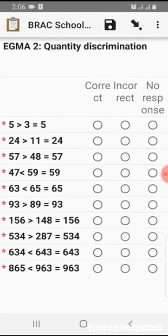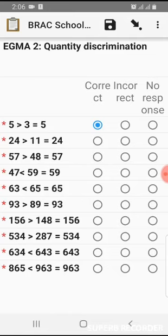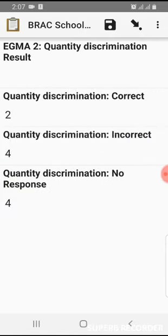This is EGMA 2: quantity discrimination. We have three options as before — correct, incorrect, no response. Whenever the student gives the correct result, we choose the correct button. If incorrect, we choose incorrect. If no response, we choose not response. Then move to the next page. The quantity discrimination results show correct, incorrect, and no-response counts for EGMA 2.